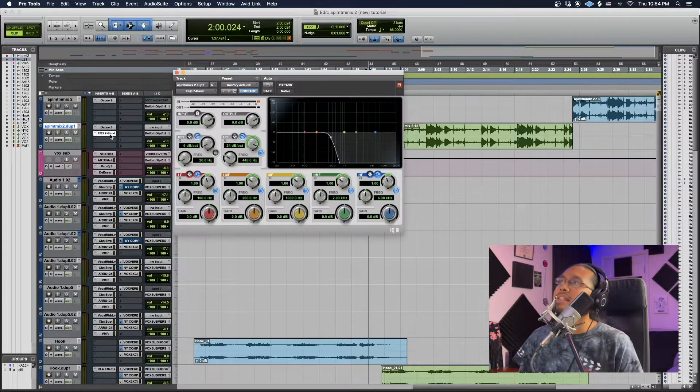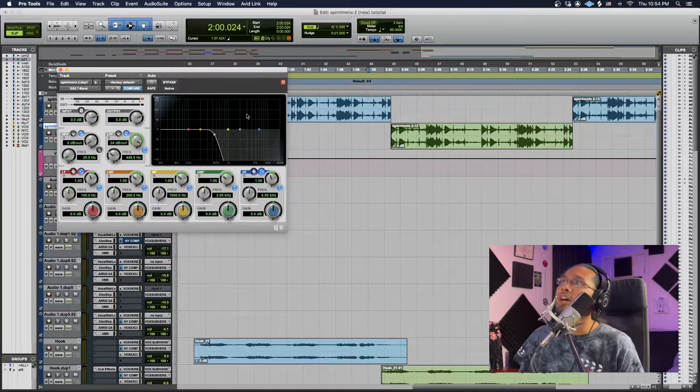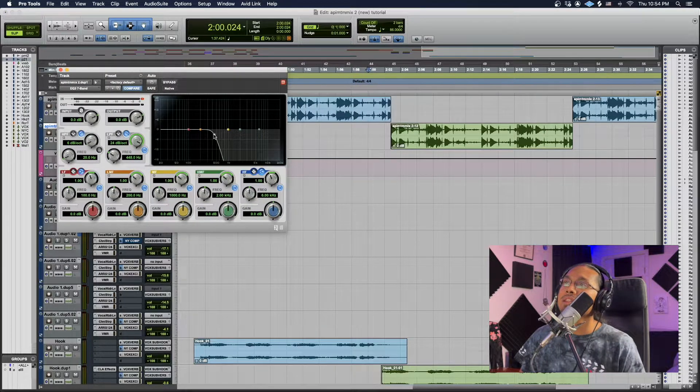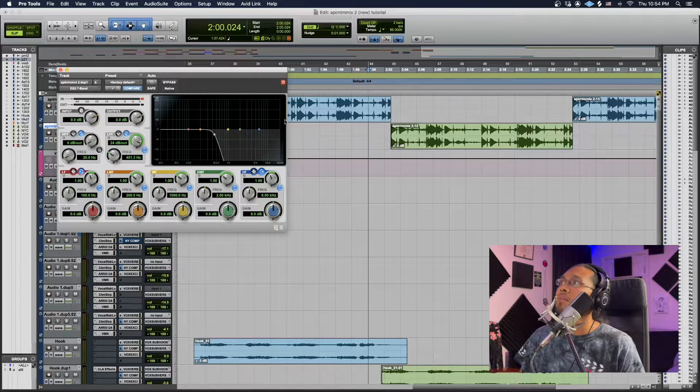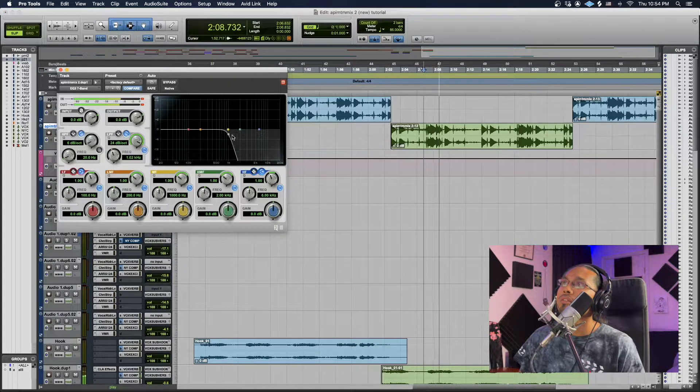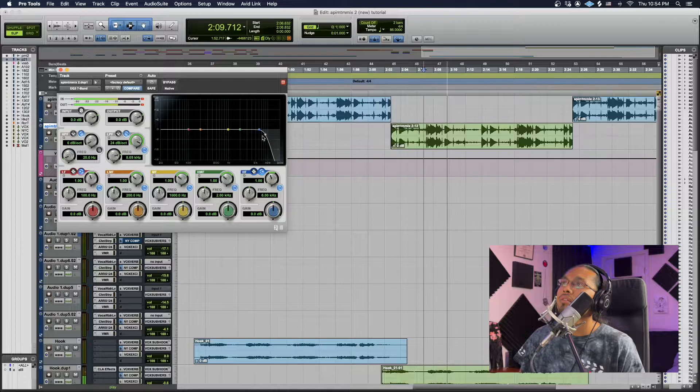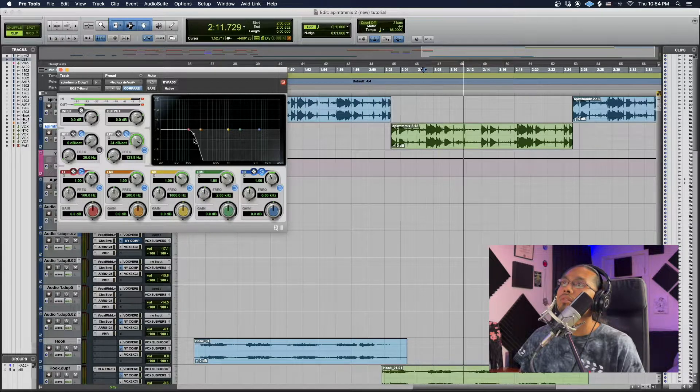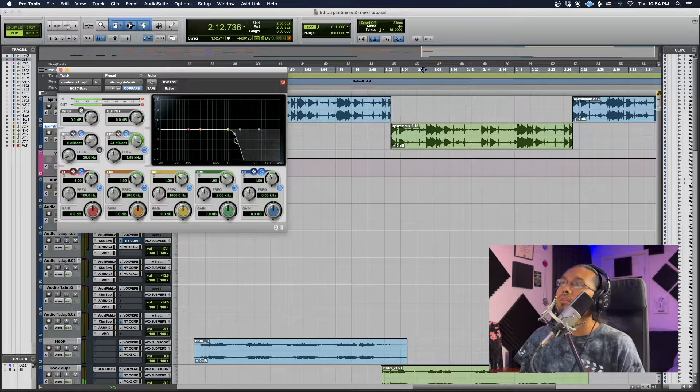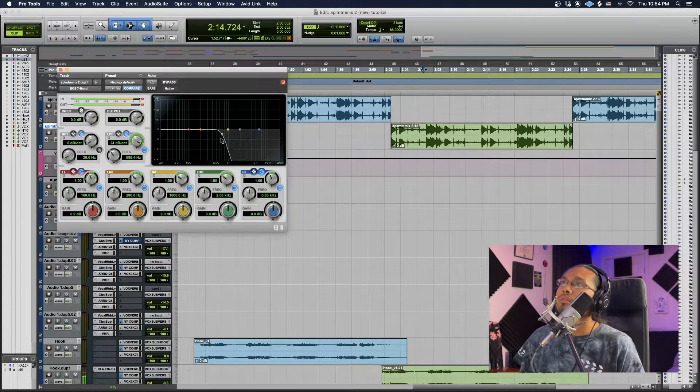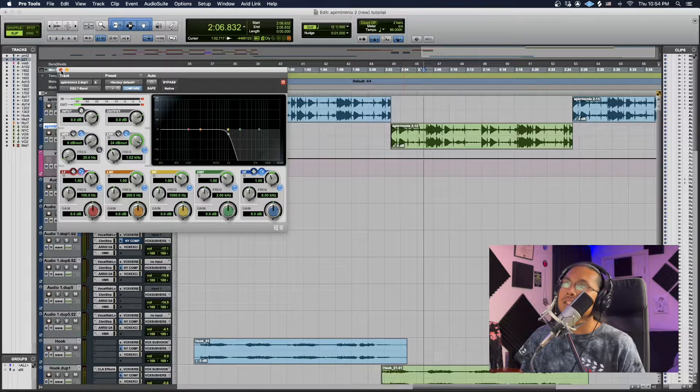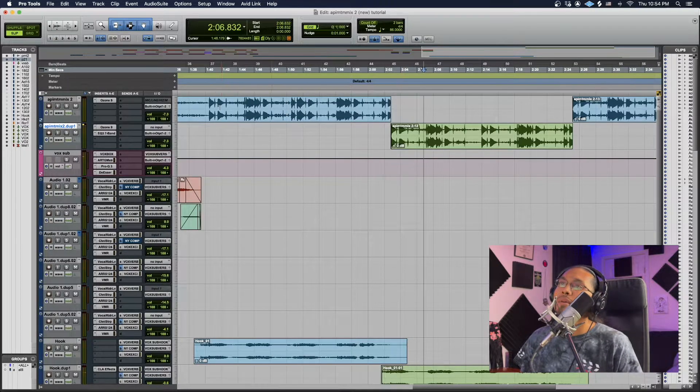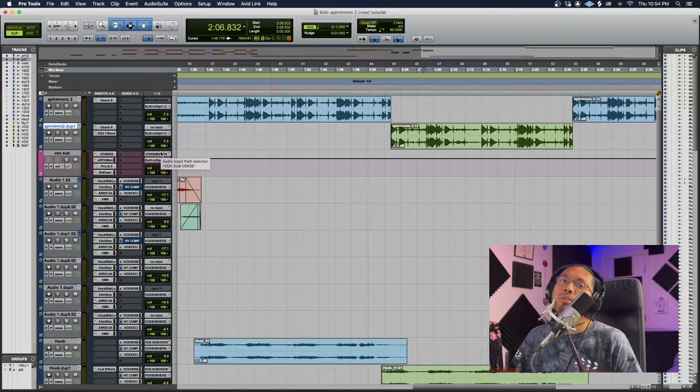Pretty much that is it. If you guys want to adjust this, you guys can adjust the EQ back and forward. I'll show you the difference.